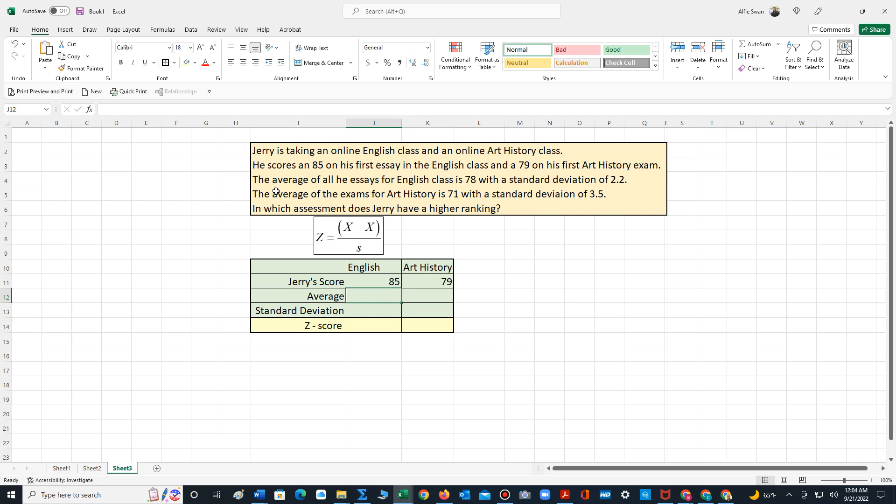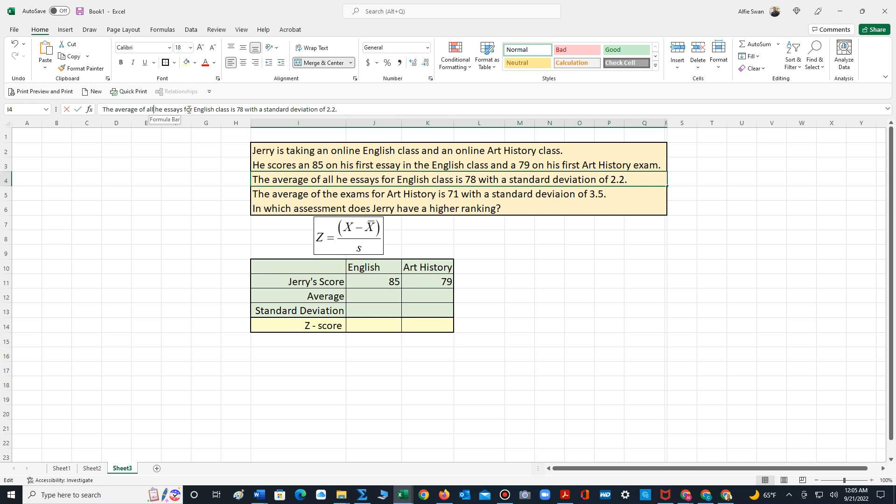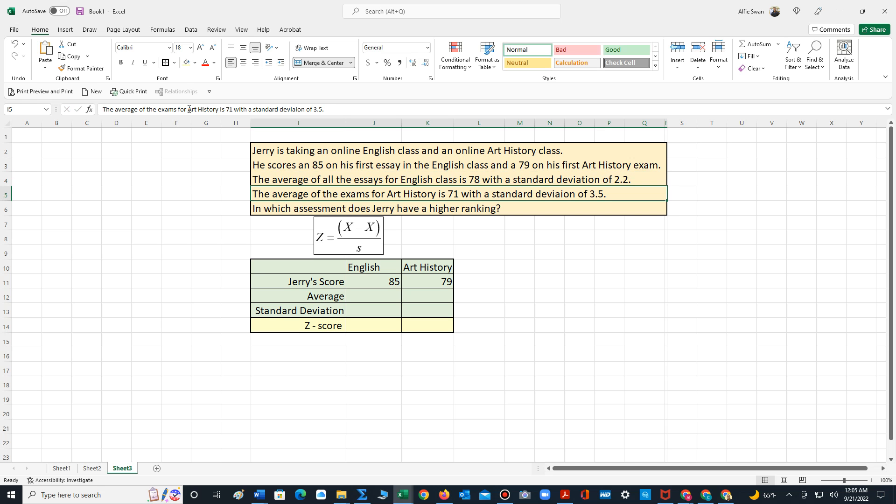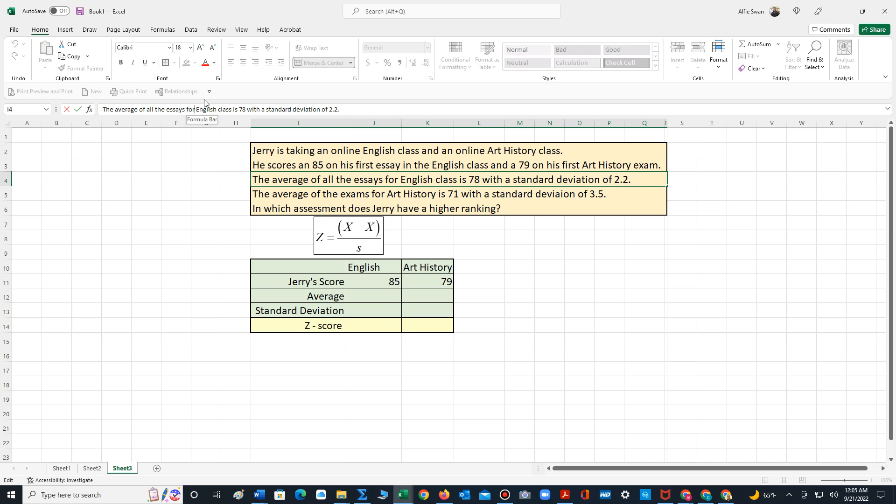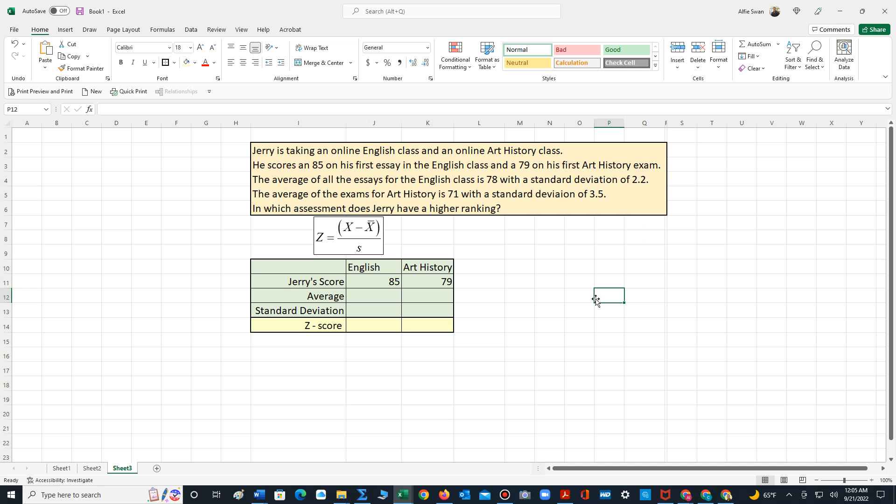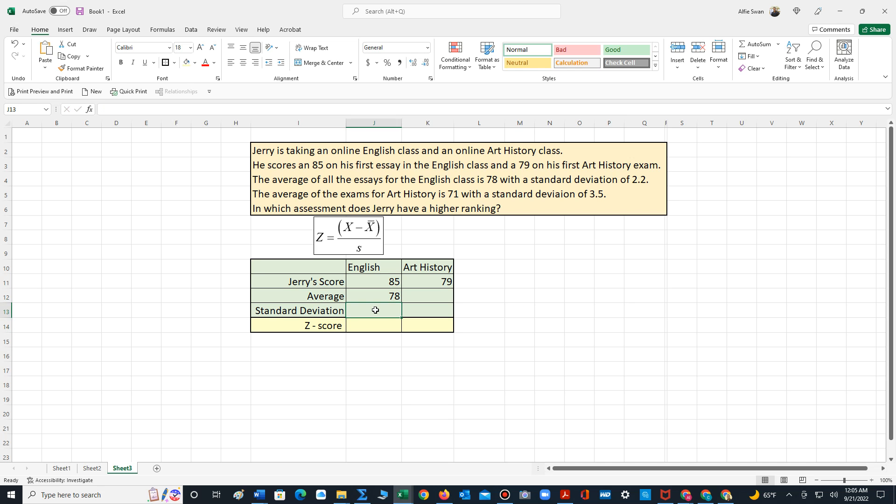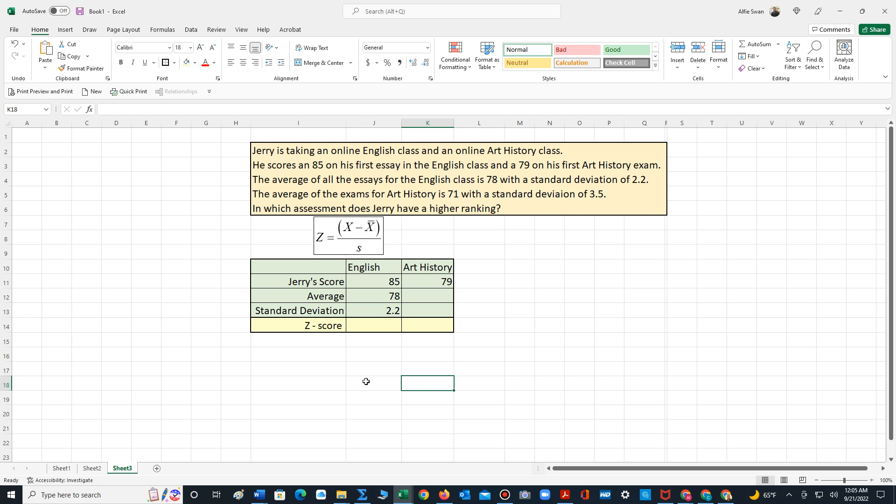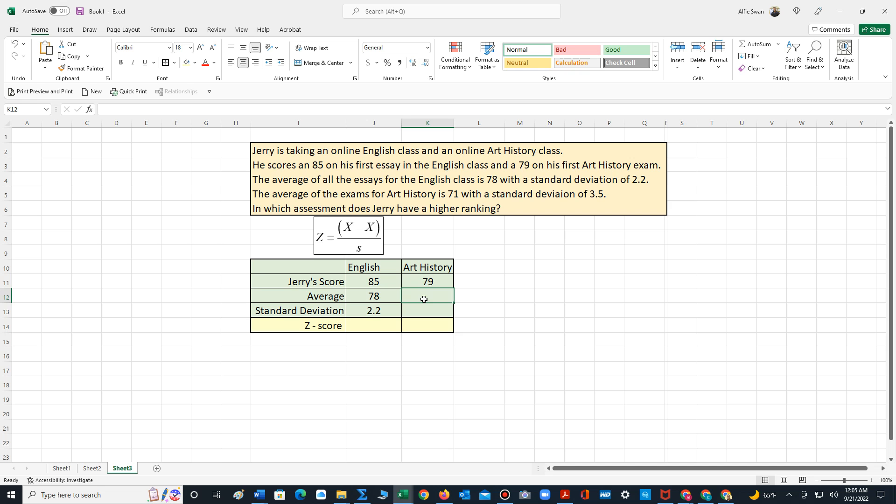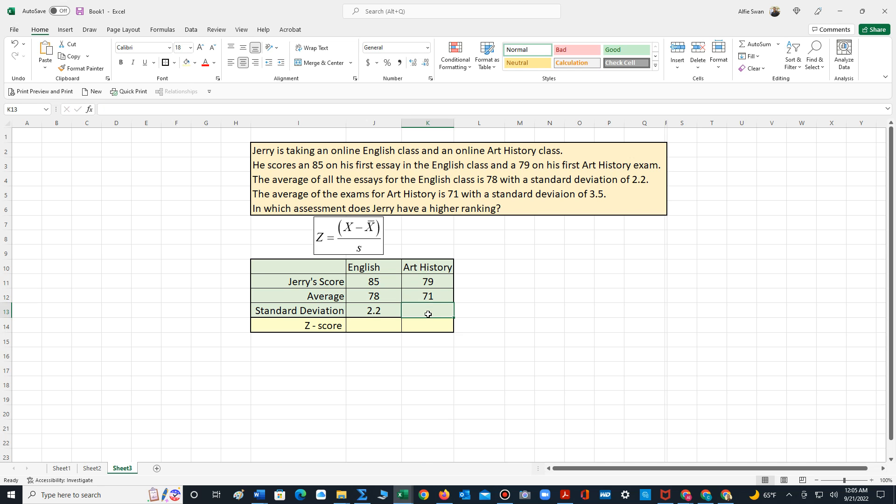Now it states the average of all the essays for the English class is 78 with a standard deviation of 2.2. So we put 78 for the average, 2.2 for the standard deviation. Let's center this information. The average of the exams for the art history class is 71 and the standard deviation is 3.5.